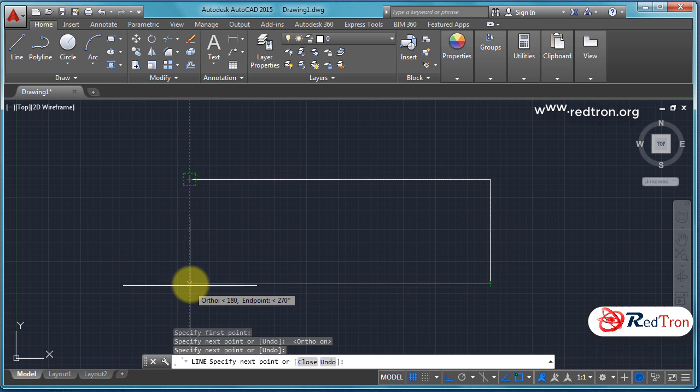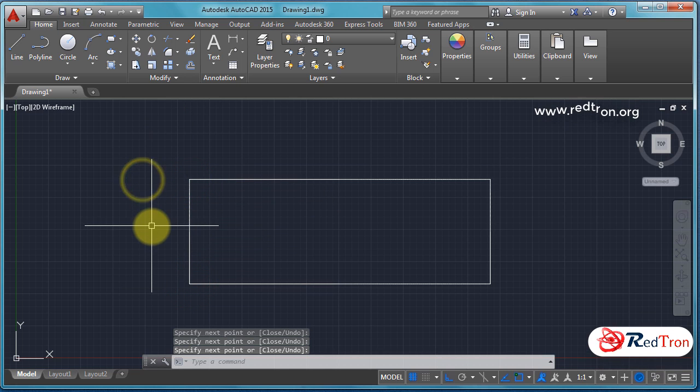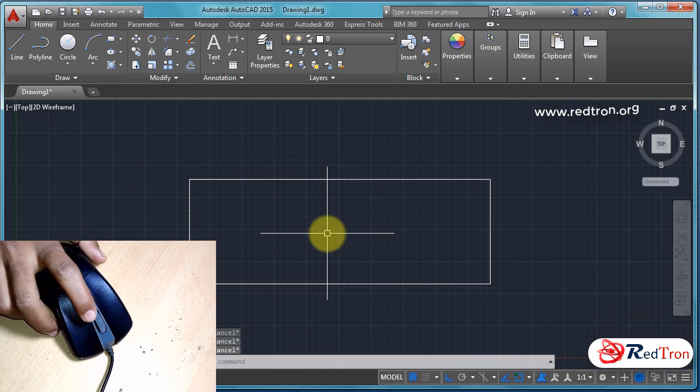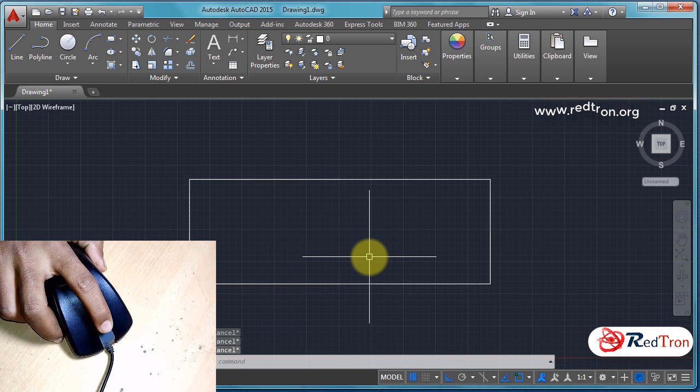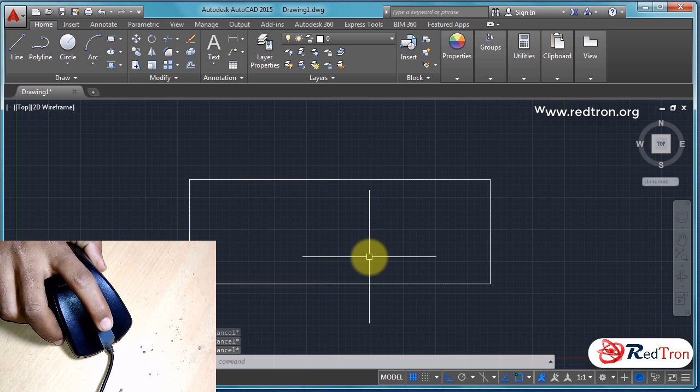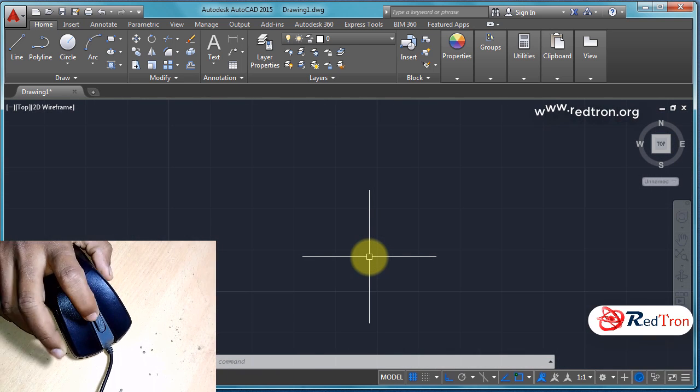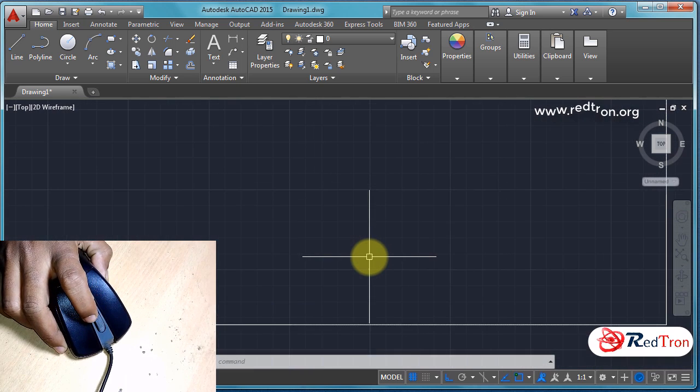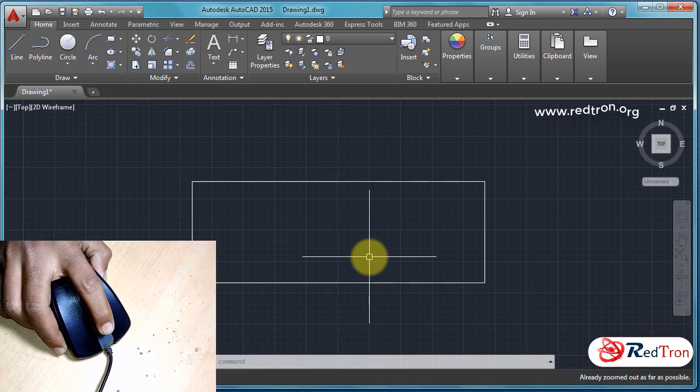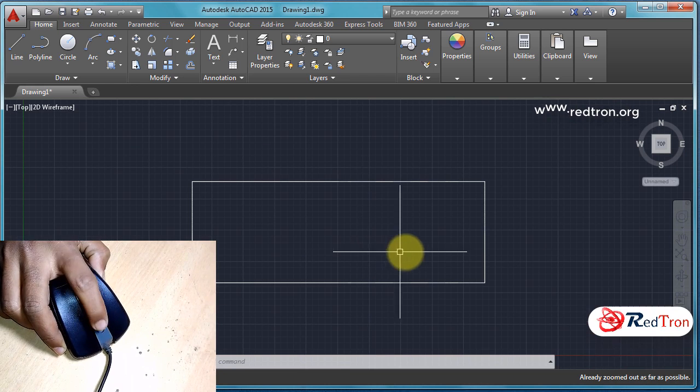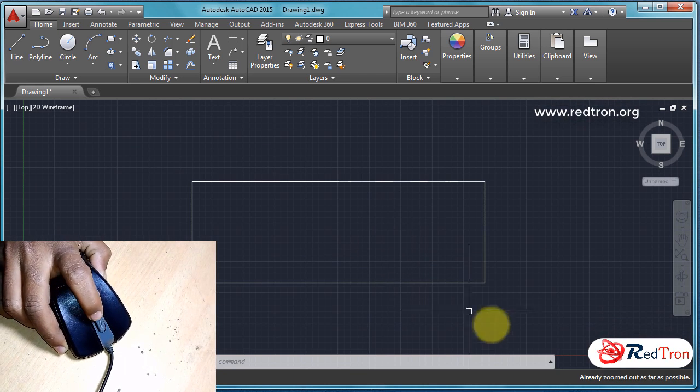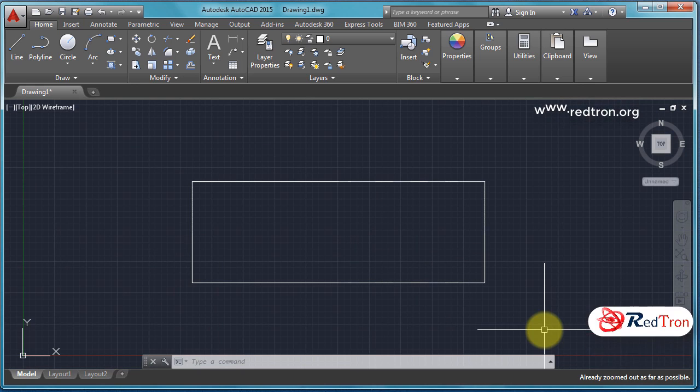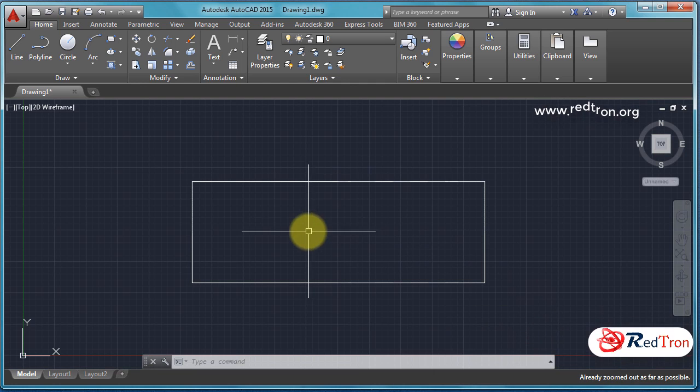To zoom in, just move your middle wheel forward like this. It will zoom in your object. For zoom out, just move it in the reverse direction, meaning backward direction. Once again, for zoom in, move your middle wheel forward, and for zoom out, move your middle wheel backward.